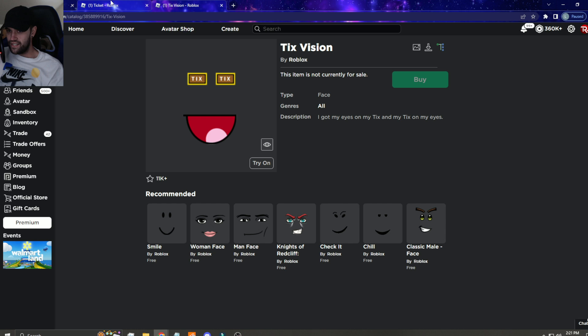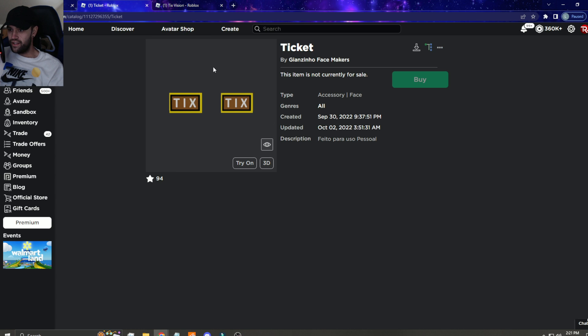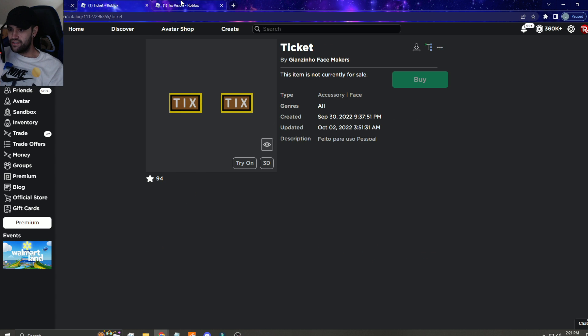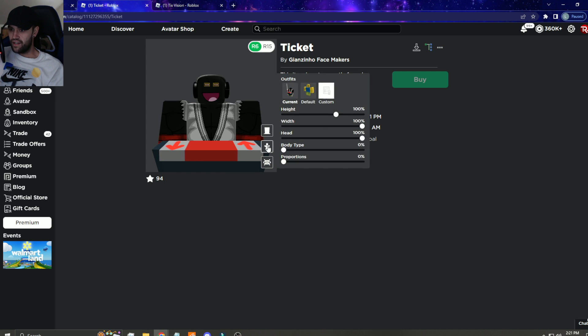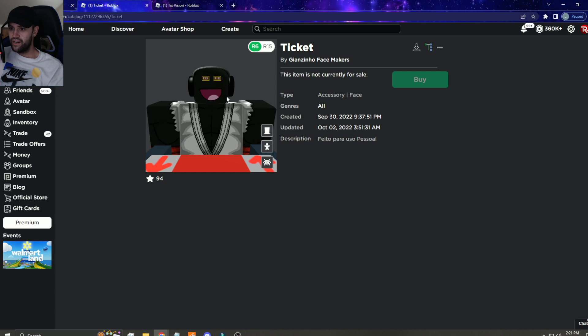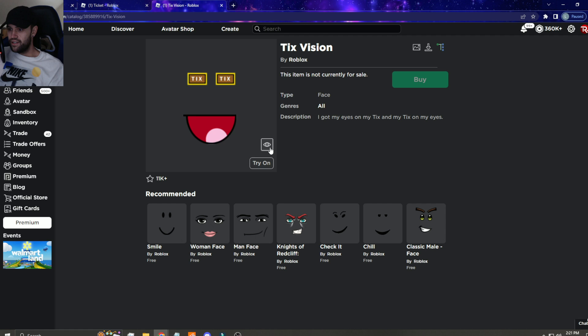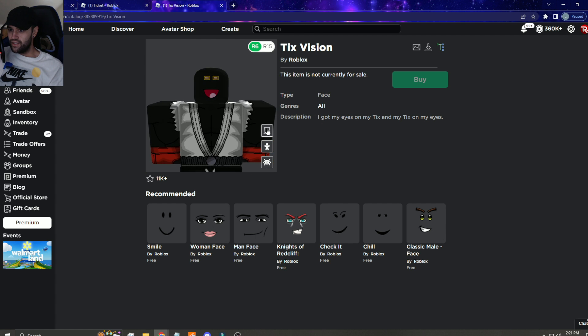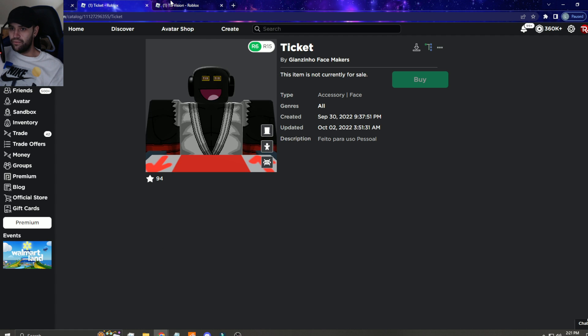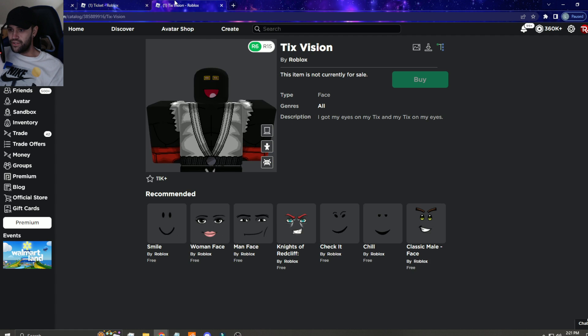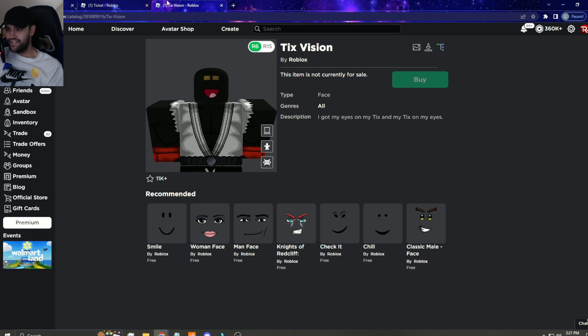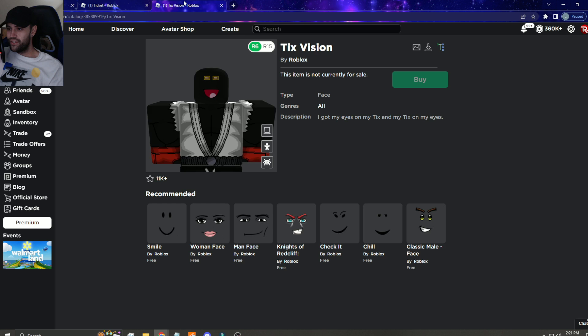This is the tix vision here and then here is the ticket face. They literally stole the eyes off it. When you wear the awesome face, which you guys know was published for the epic face, it's literally the tix vision.